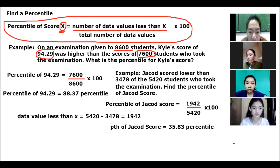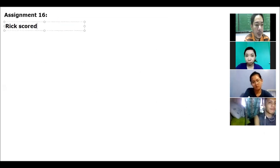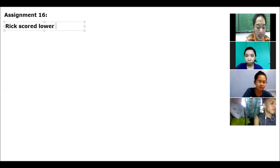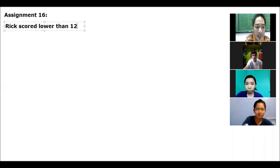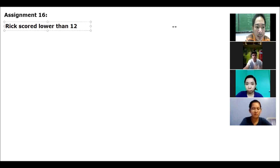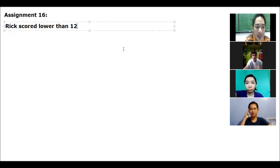Naintindihan na. Assignment na naman para clear na natin. Assignment number 16 na ito. Tignan nyo lang dyan — basta number 16 na ito. Reiki score lower than 2,000 students.